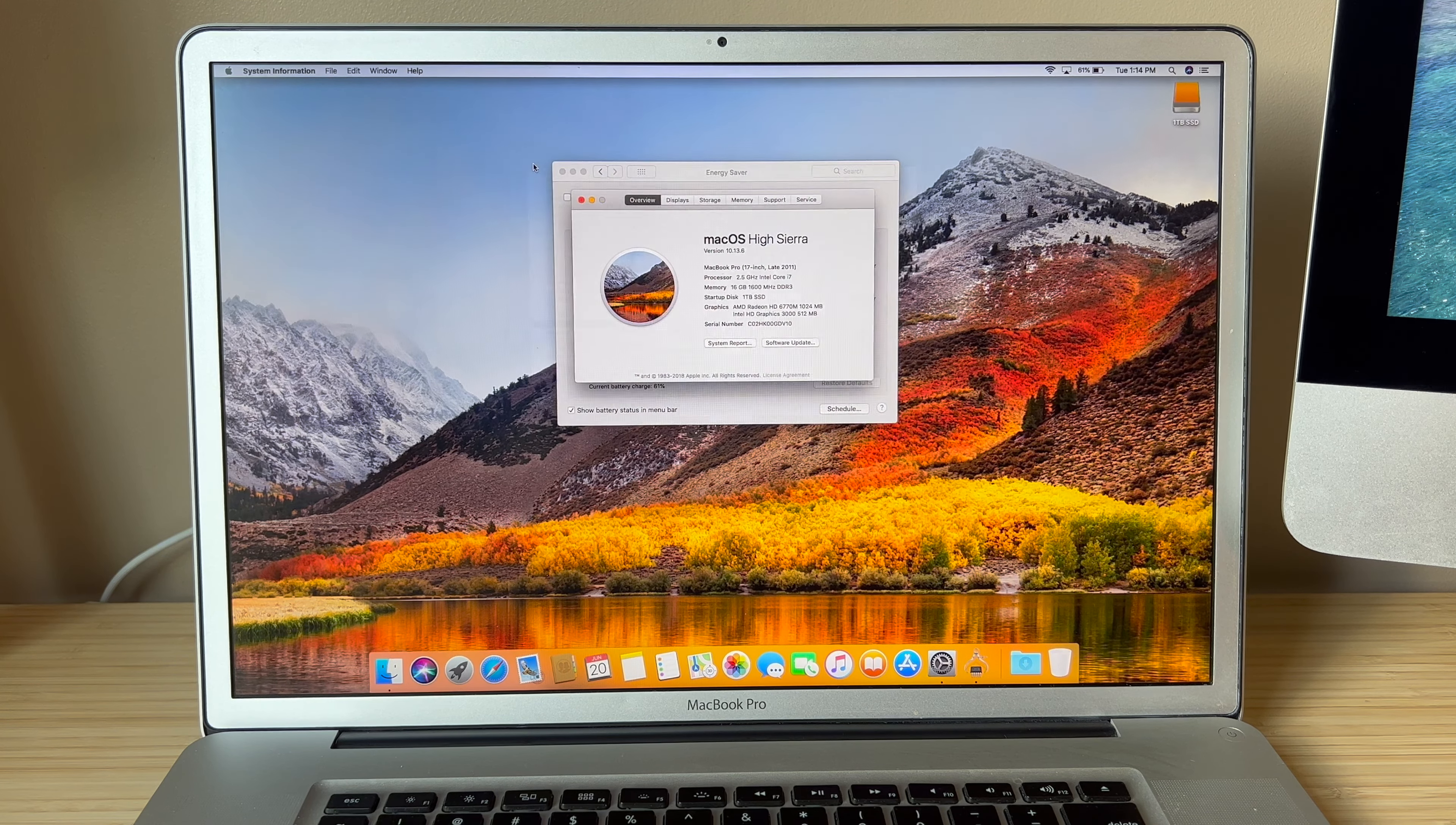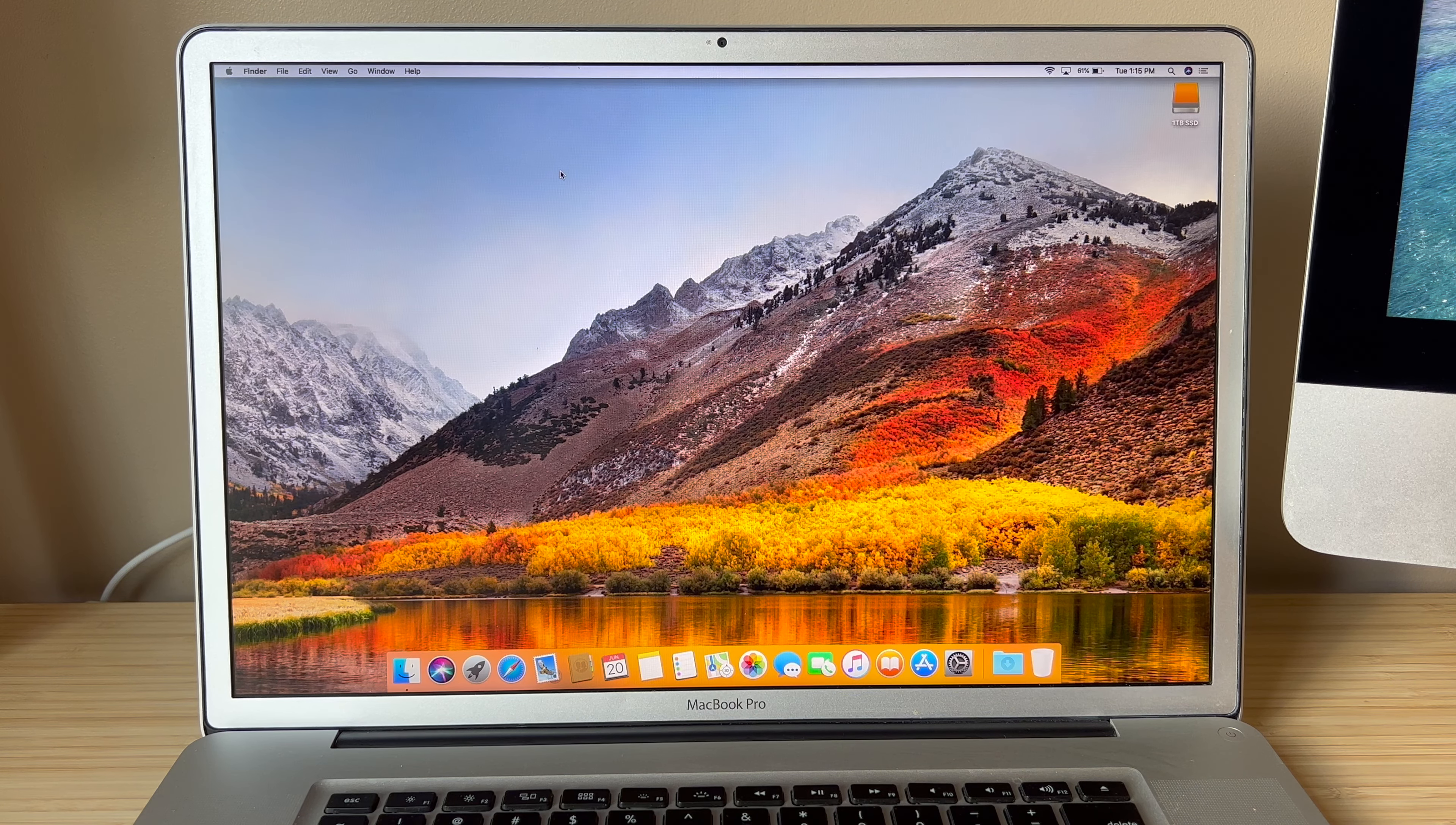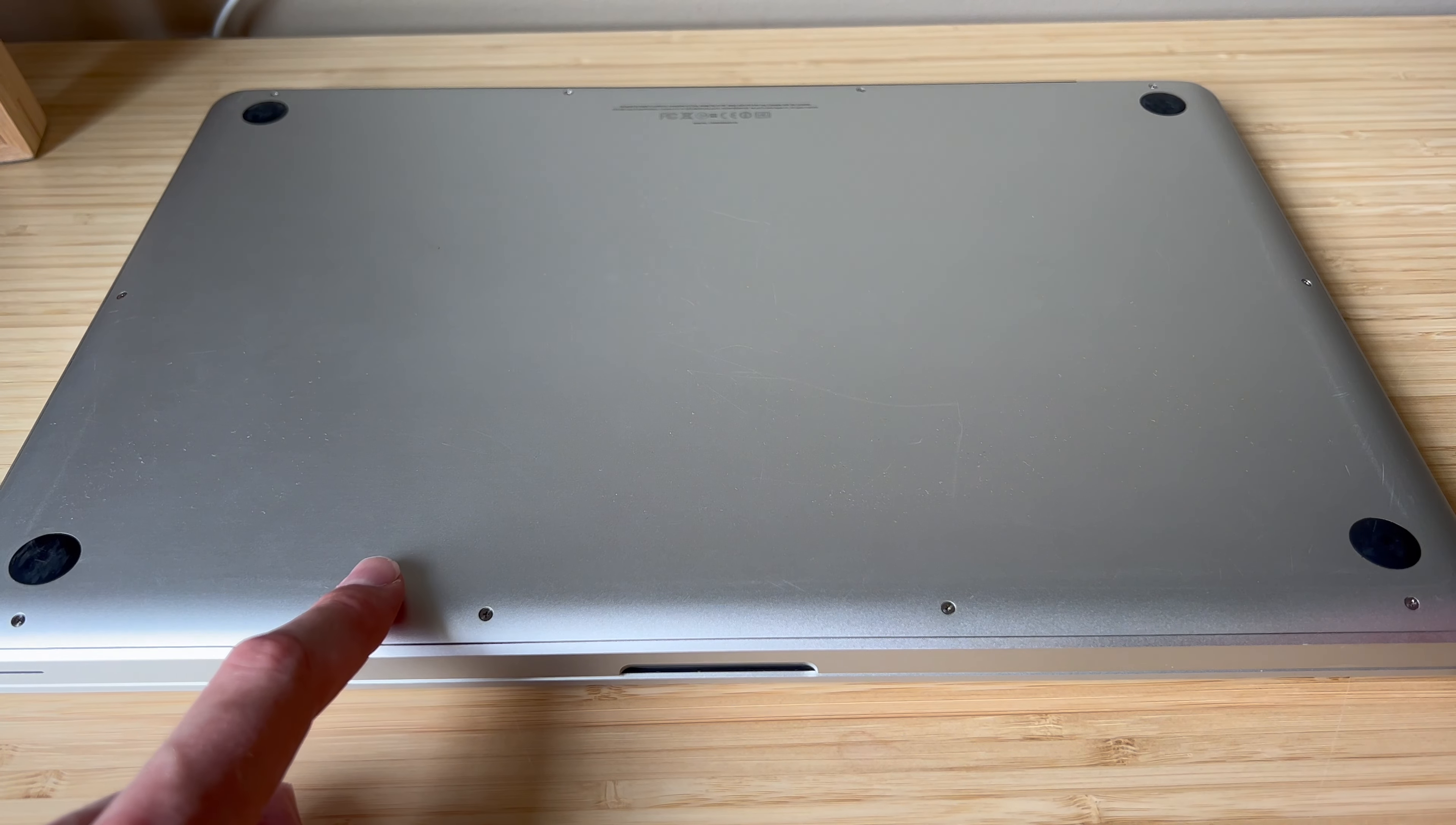So what I'm gonna do is I'm going to get this SSD installed, give this computer a little clean off with some isopropyl alcohol, and then we'll take a look at how this thing appears after that and run it through some benchmarks. Let's get the bottom cover off so we can put the SSD inside.